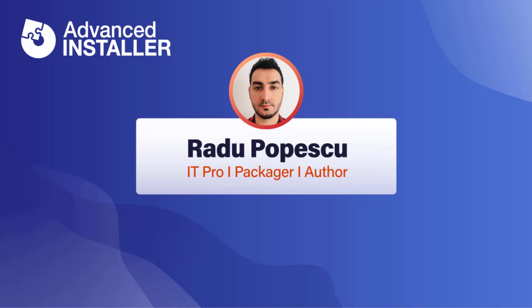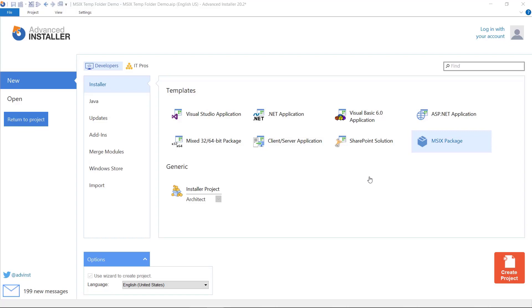Hi, I'm Radu Popescu. Today we're going to talk about how MSIX handles the temp folder. There are two temp folders present on the machine. One can be accessed via the environmental variable temp, which will take you to your user temp folder, and another per machine temp folder present in c-windows-temp.